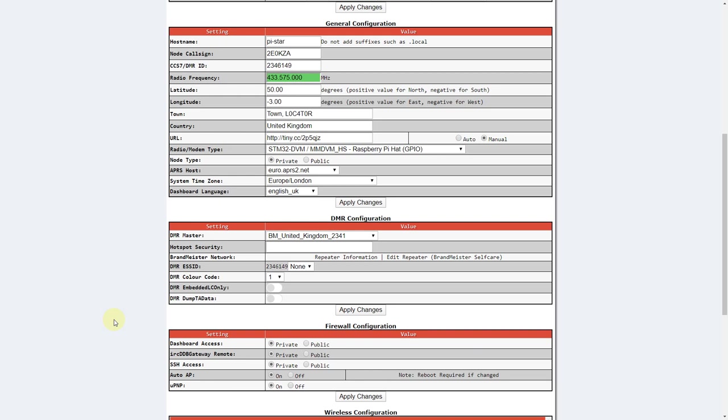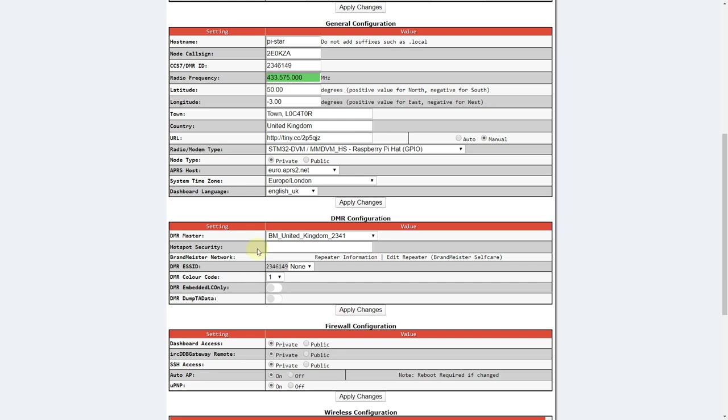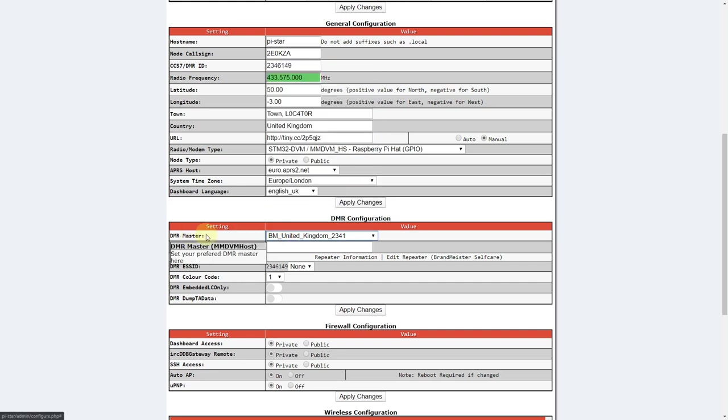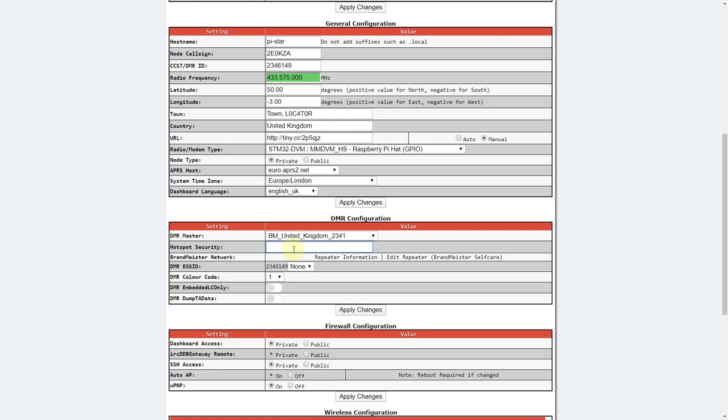You'll now see a few extra options under the DMR configuration section compared to if you didn't have a Brandmeister master selected before. You don't need to change any of these unless you have a password set for hotspot operation on the Brandmeister website. If you don't know if you have, then you probably haven't, but I recommend it because it protects your callsign from being used by other people on hotspots on the Brandmeister network.